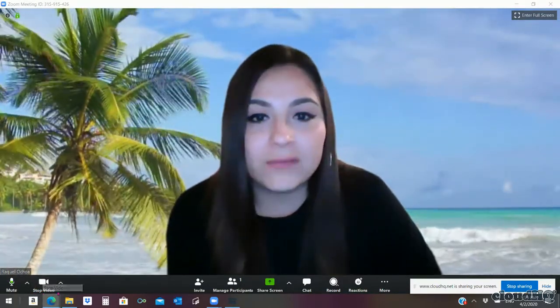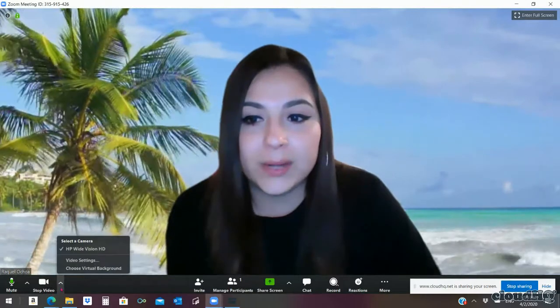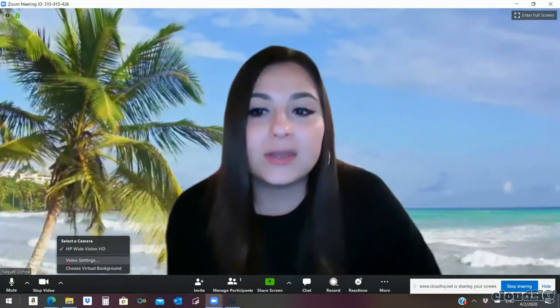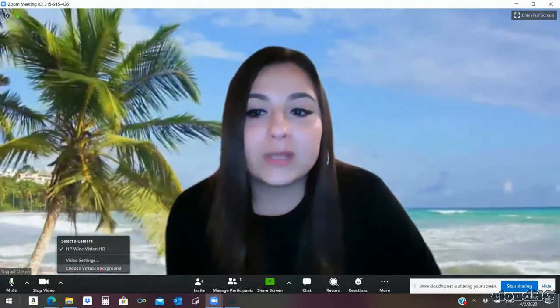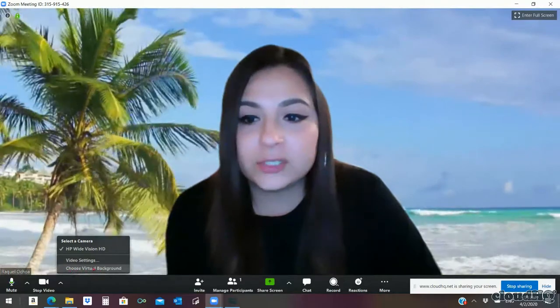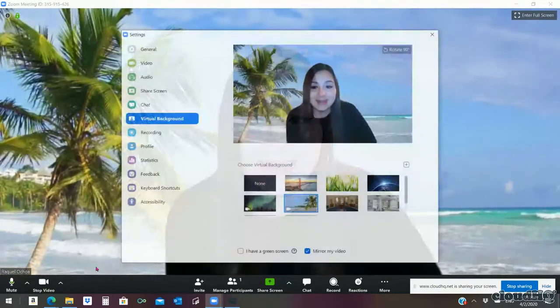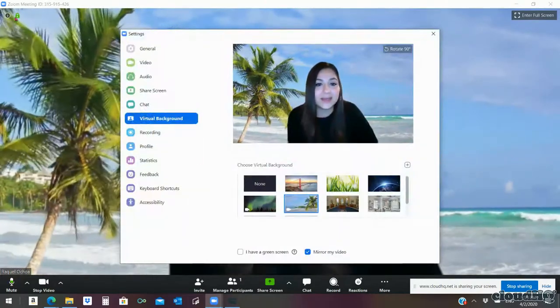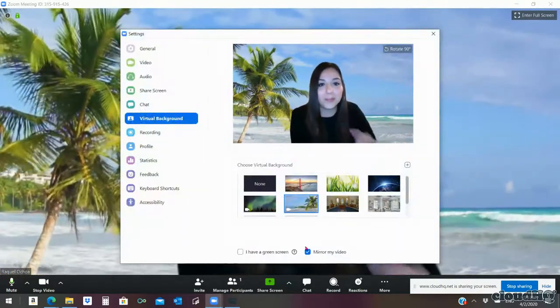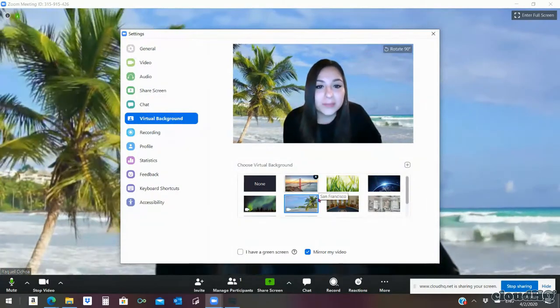There's a little arrow going up and you're going to choose virtual background setting. Go ahead and choose that. It's going to do a pop-up and you're going to be able to see all the stuff that you have already saved.